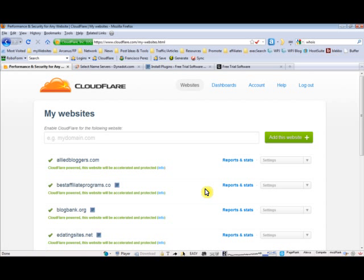Hello everybody, this is Tesco from iBlogZone. Today I will be teaching you how to set up your website to run on Cloudflare. As you know, Cloudflare is a service that allows you to improve your performance and also gives you added security.